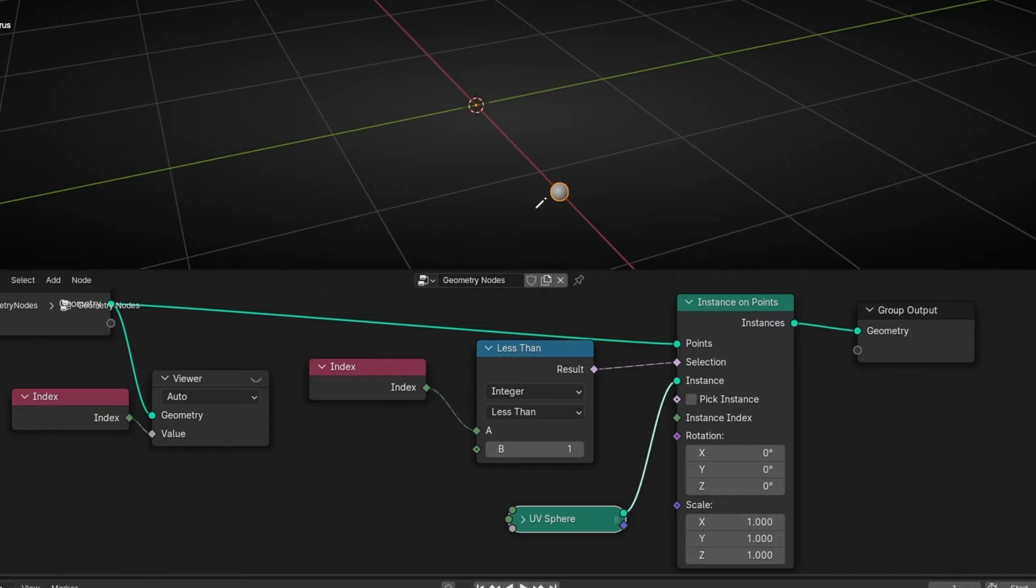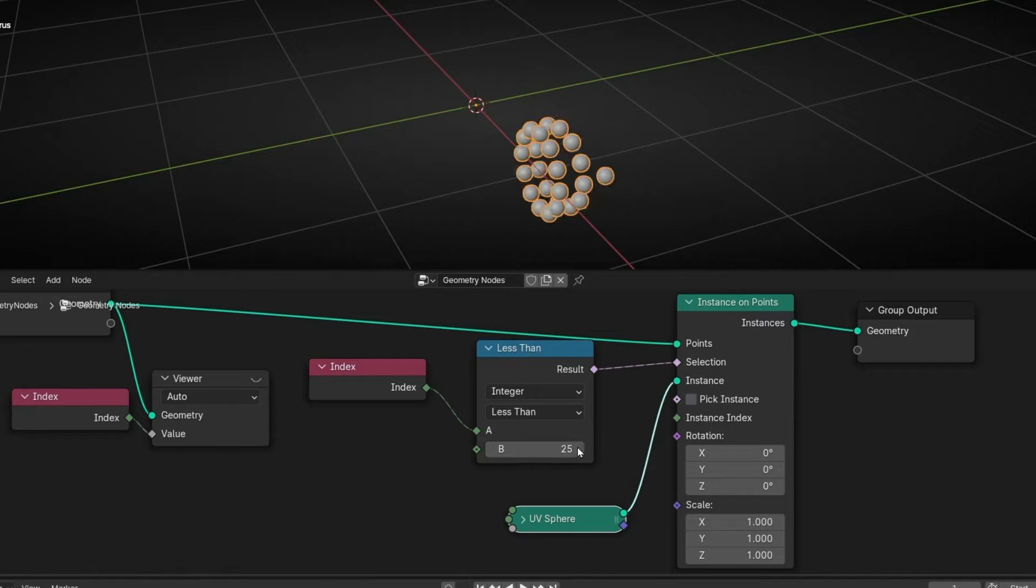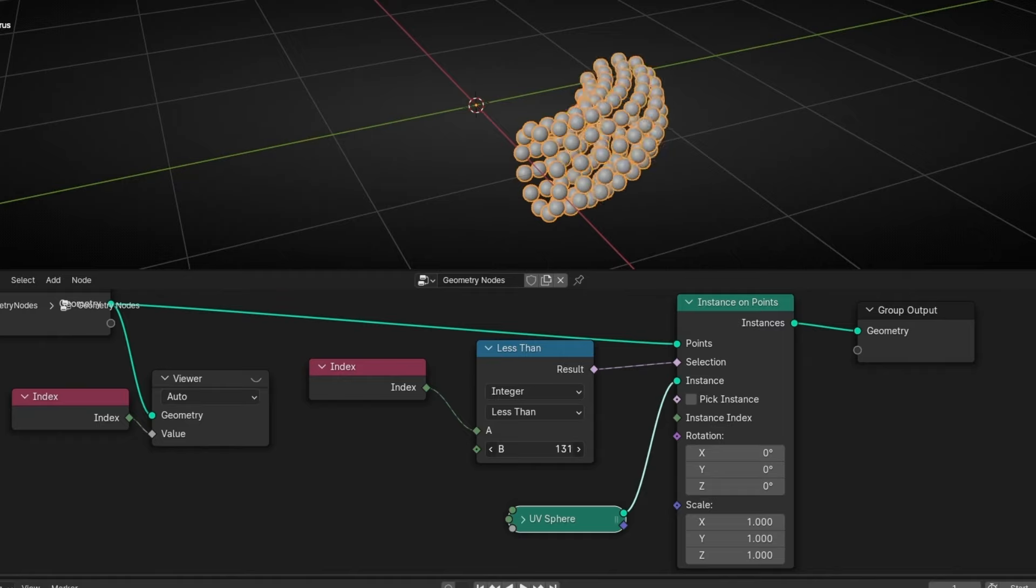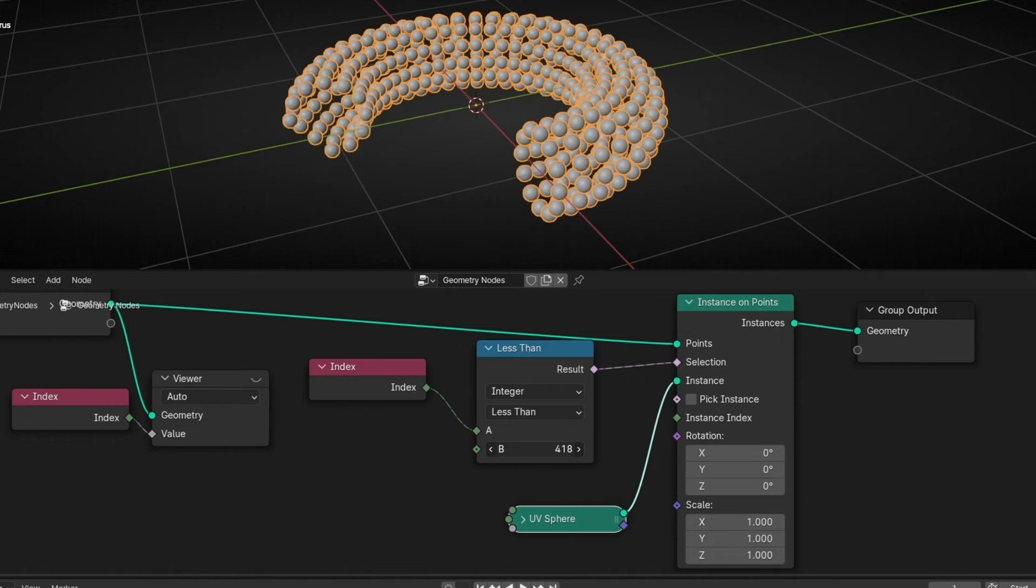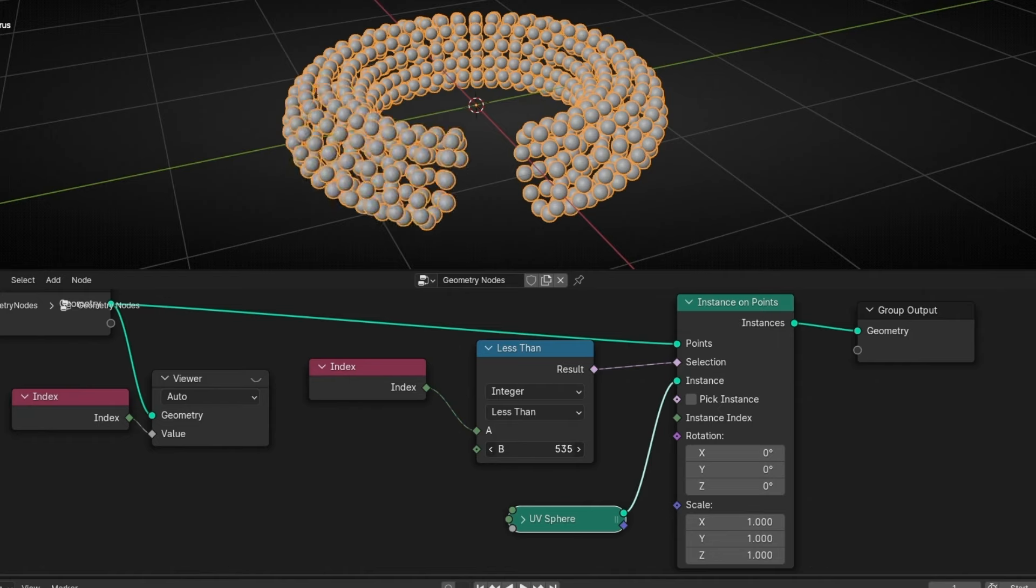And if we increase this, we can see the order of the index. So we can see that it goes like that. This is the zero. And do this pattern. This is how the index is ordered in this object.